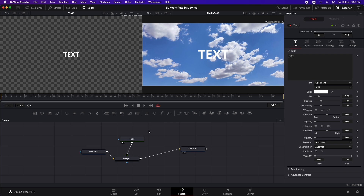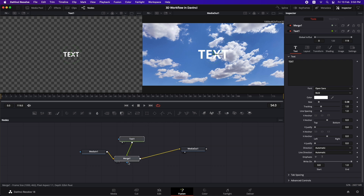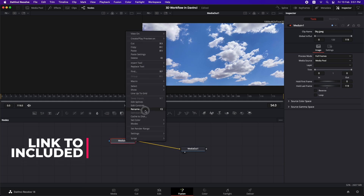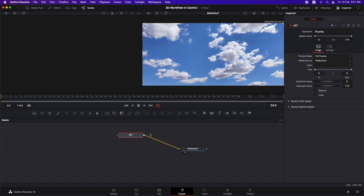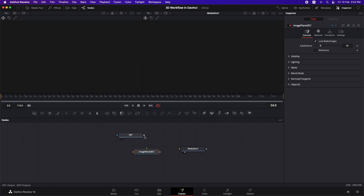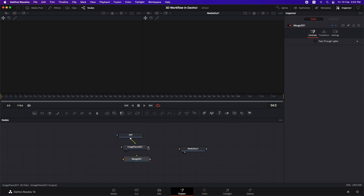Now let's create our 3D scene. I'll delete the text and merge nodes, rename the media in node as 'sky', and to convert this 2D image into a 3D image we need to add an Image Plane 3D. Connect the sky to the Image Plane 3D. Then add a Merge 3D, connect the image plane to it, and add a Renderer 3D to render out to the timeline.